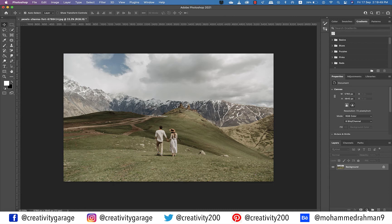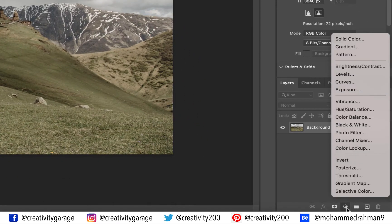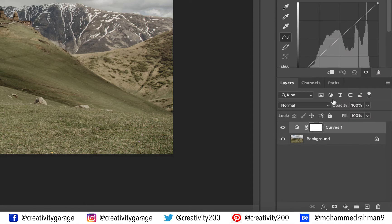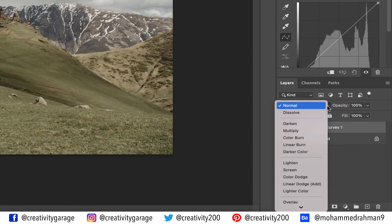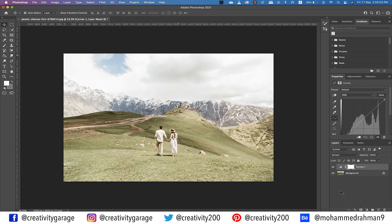The first thing I'm going to do is balance the highlights and shadows. To do that, click the 'Create New Fill or Adjustment Layer' option at the bottom of the Layers panel and select Curves. A new layer will be created by Photoshop, so just change the blending mode to Screen.